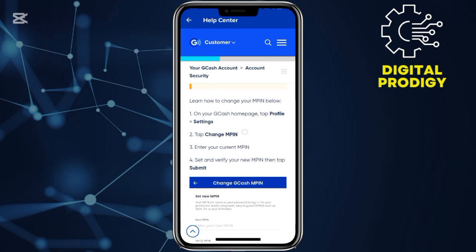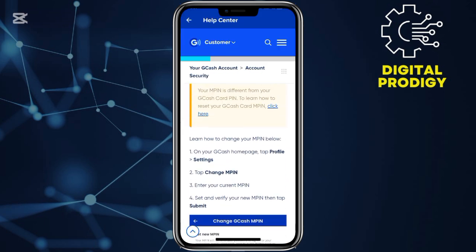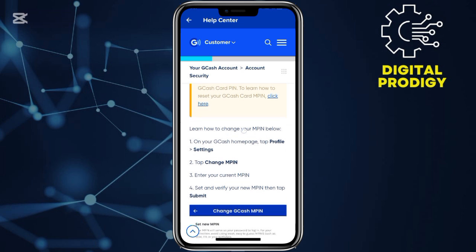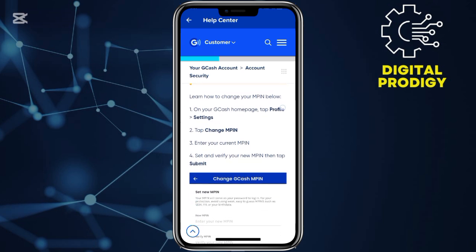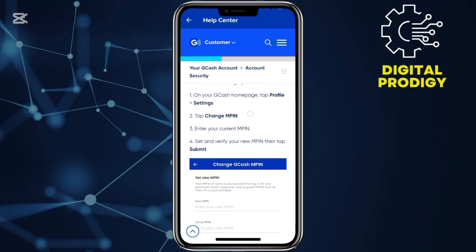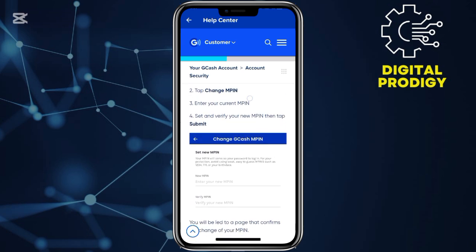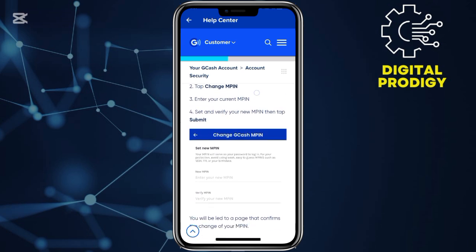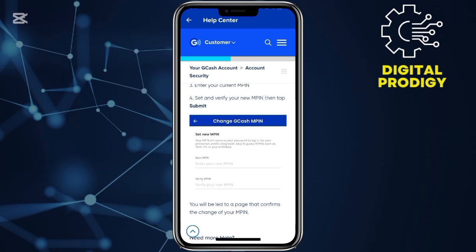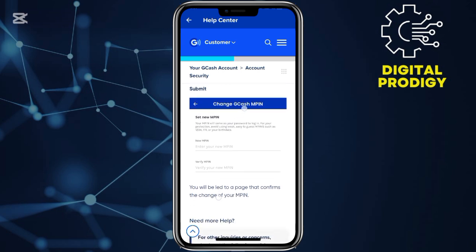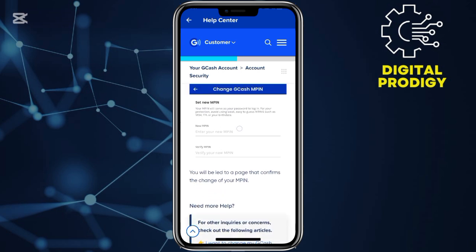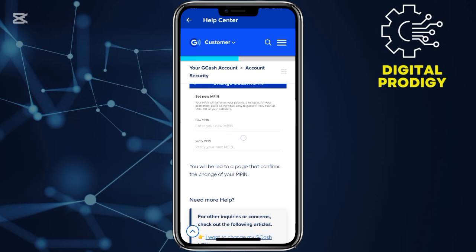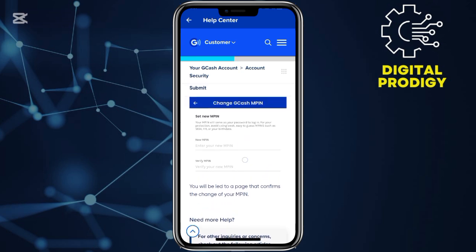After doing that, scroll down over here. They show you the procedures: open your Geekash application, go to the homepage, and then tap profile settings. After that, tap on change mPIN and then enter your current mPIN and then set up a new mPIN. As illustrated over here, you put your current mPIN right there, and then you put the new mPIN over here.